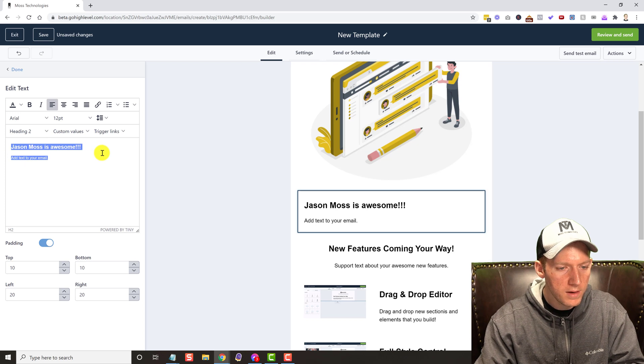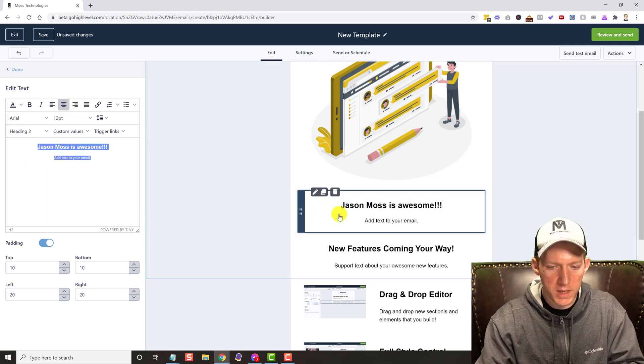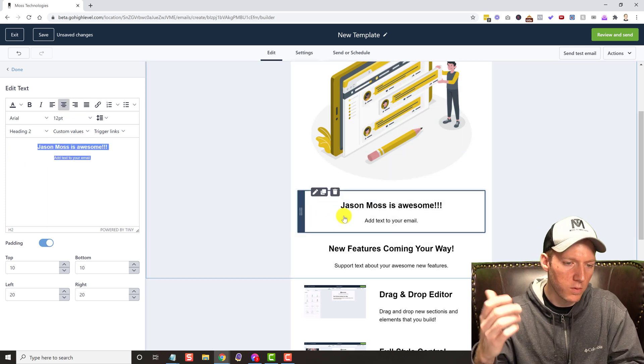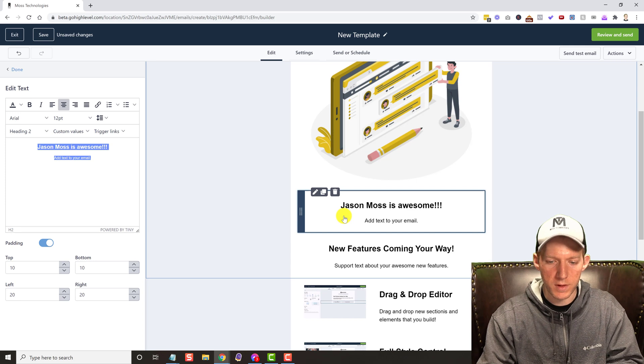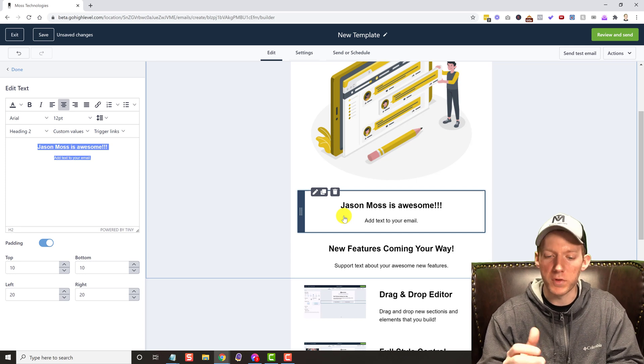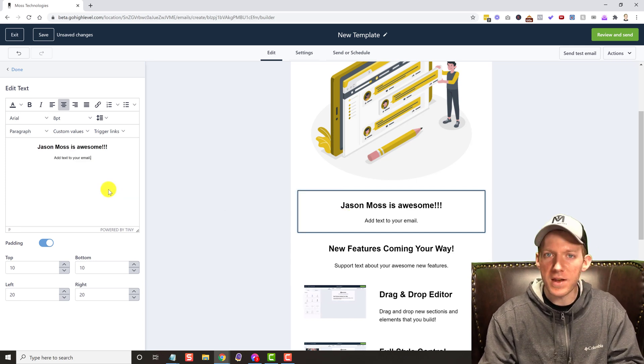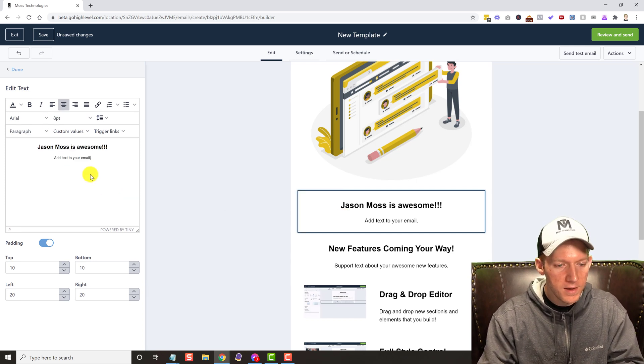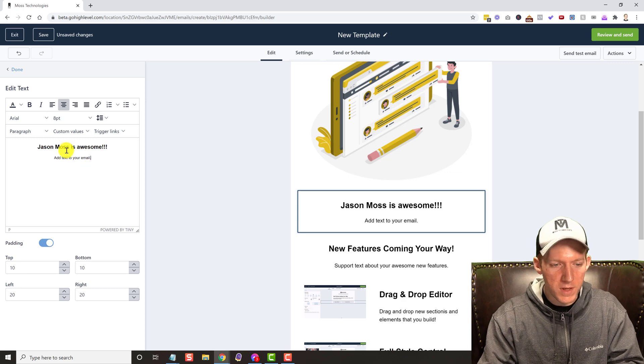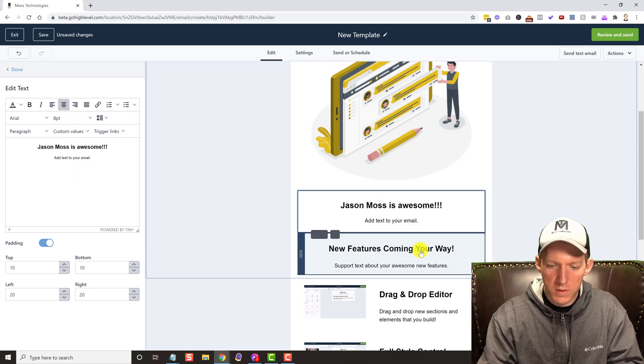That all works perfectly fine. You know, drop in links if you wanted to, you can do that. Let's go back here.